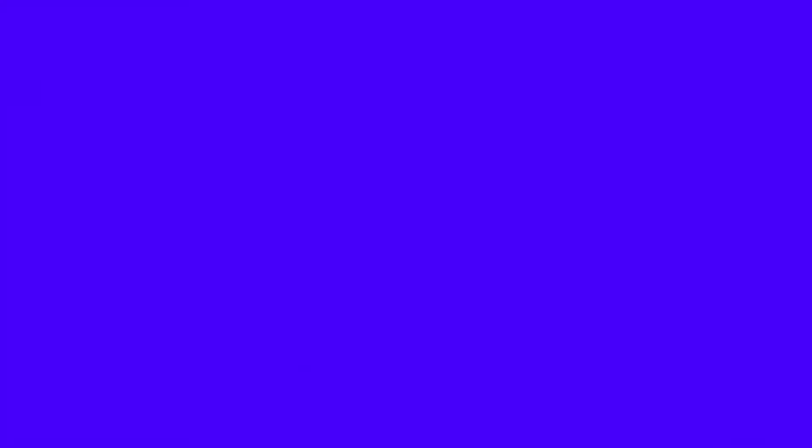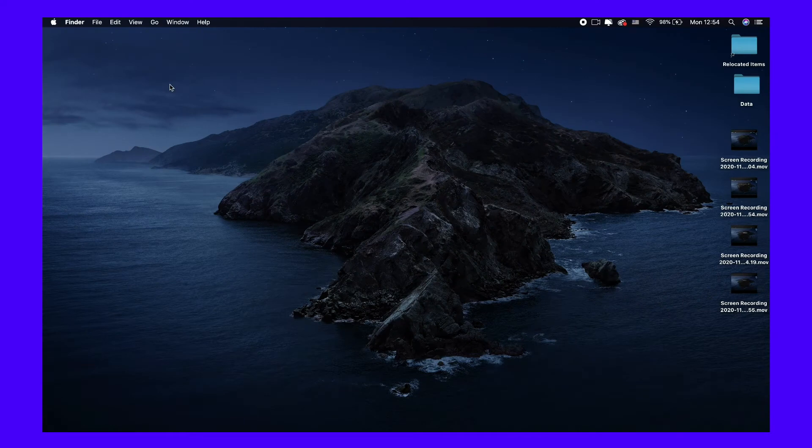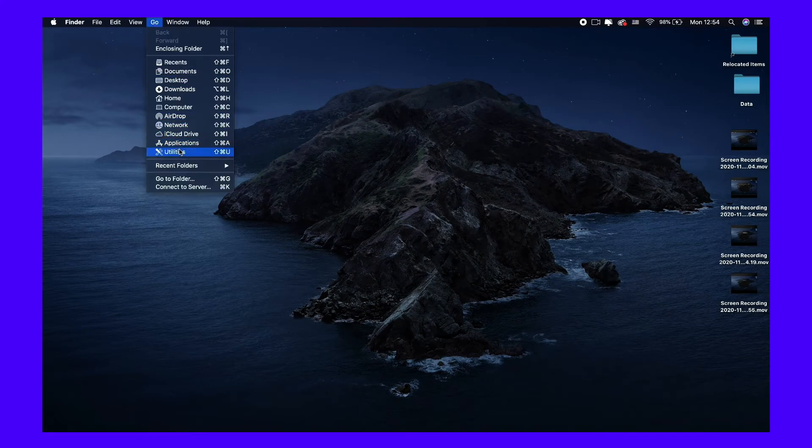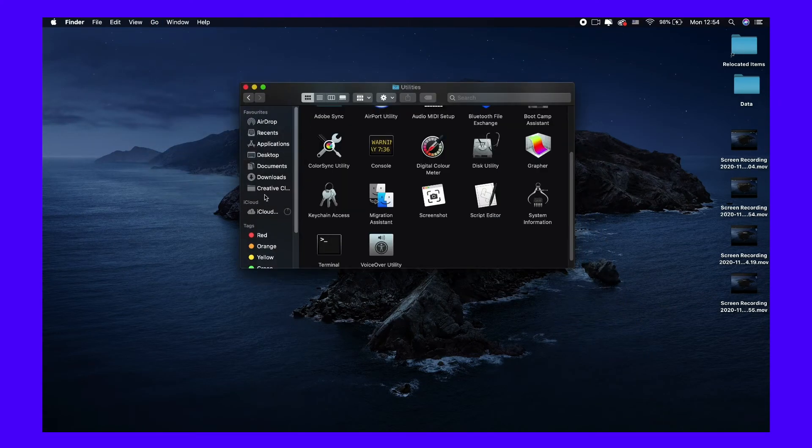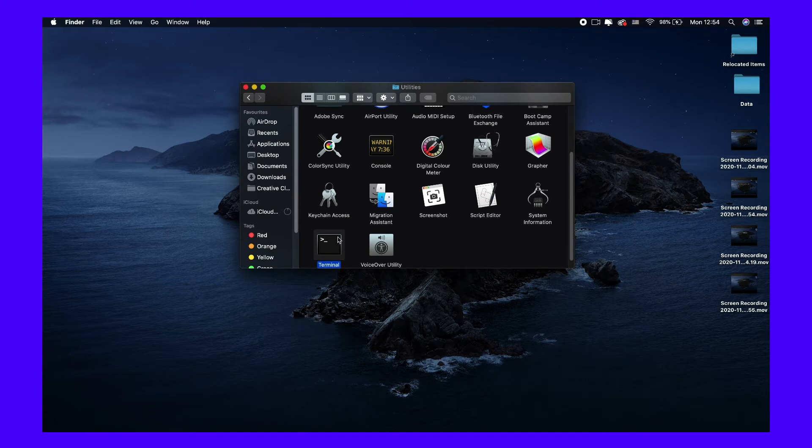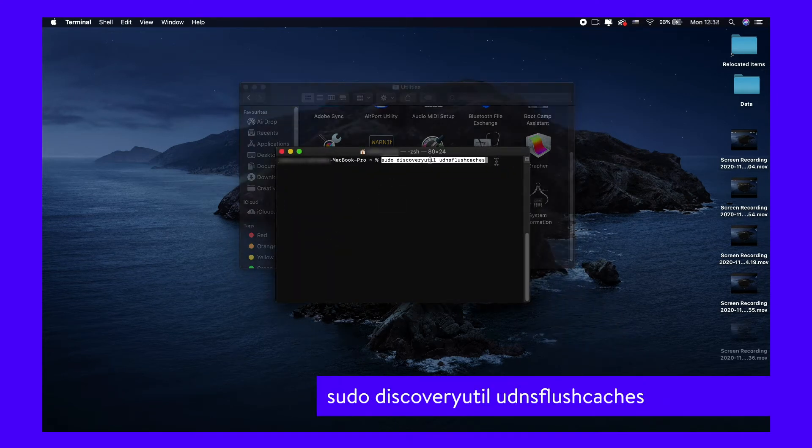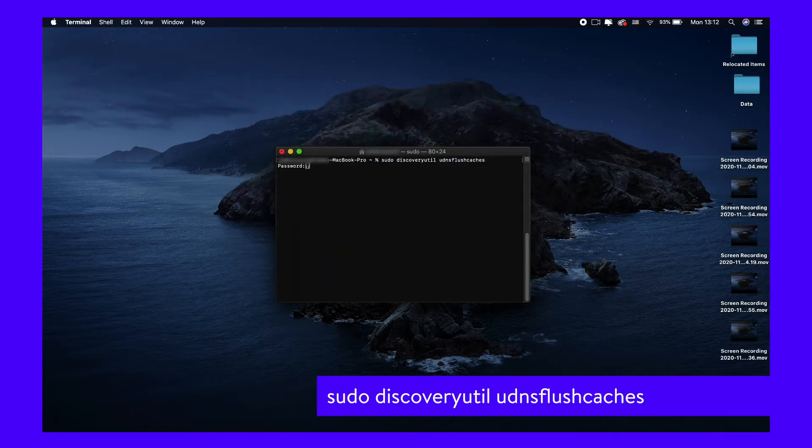If you are running macOS Yosemite, click on Go and then Utilities, then select Terminal. Once it opens, run the following command. Enter your computer's password and the DNS cache should successfully flush.